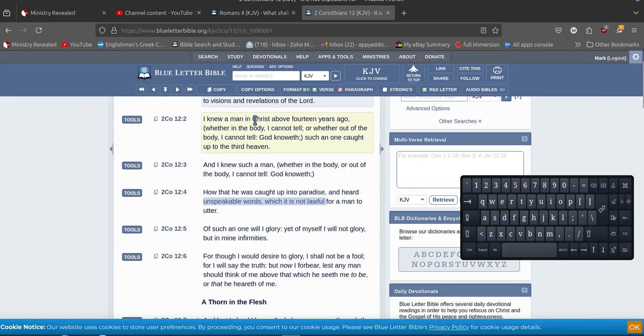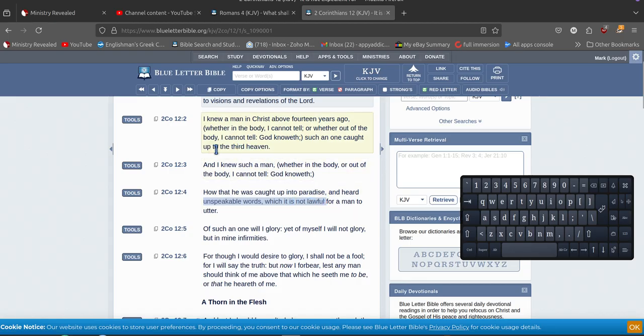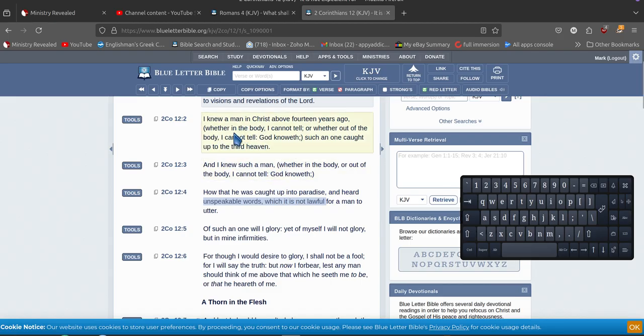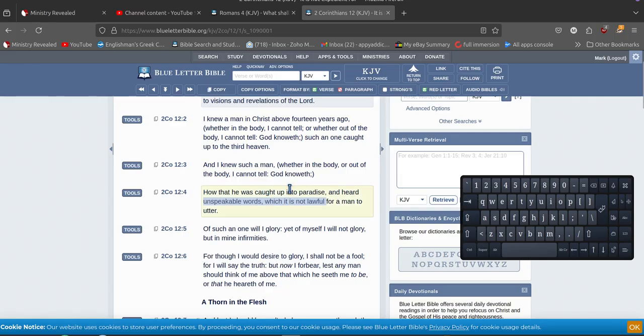So this one here, I knew a man in Christ. So this one's in Christ, so this is the center cross, right, in Christ. And he was caught up to the third heaven. Third heaven's not paradise. So center cross is where Jesus is.